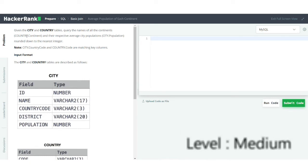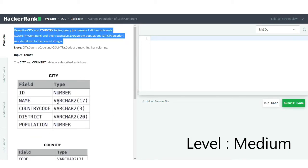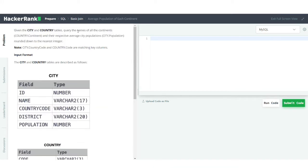Welcome to the SQL problem solving series. We have an interesting problem for today, so let us directly jump onto the problem set. You can see we have two datasets here: the city table and the country table. The problem says: given the city and country tables, query the names of all the continents and their respective average city populations, and round your answer down to the nearest integer.